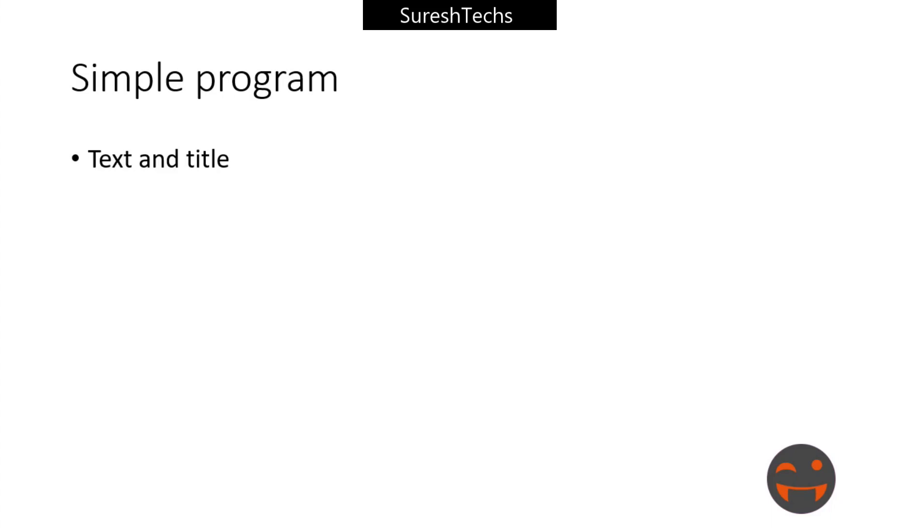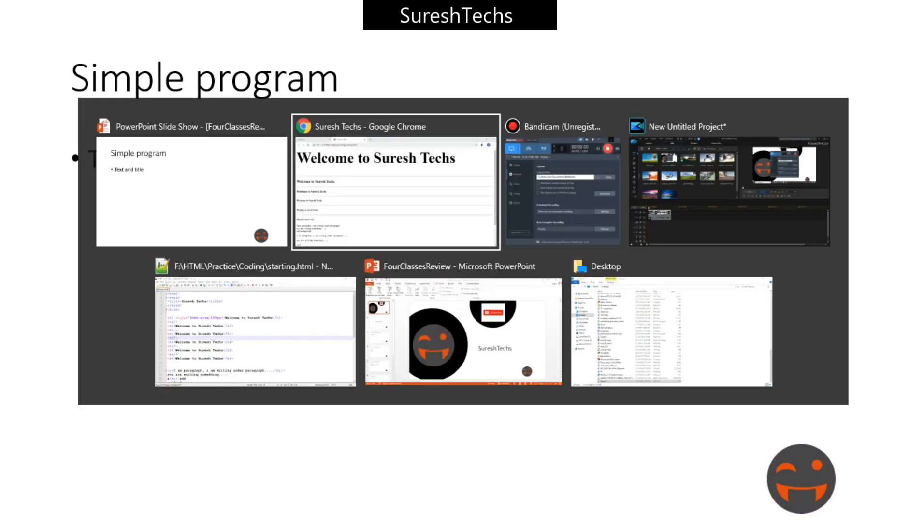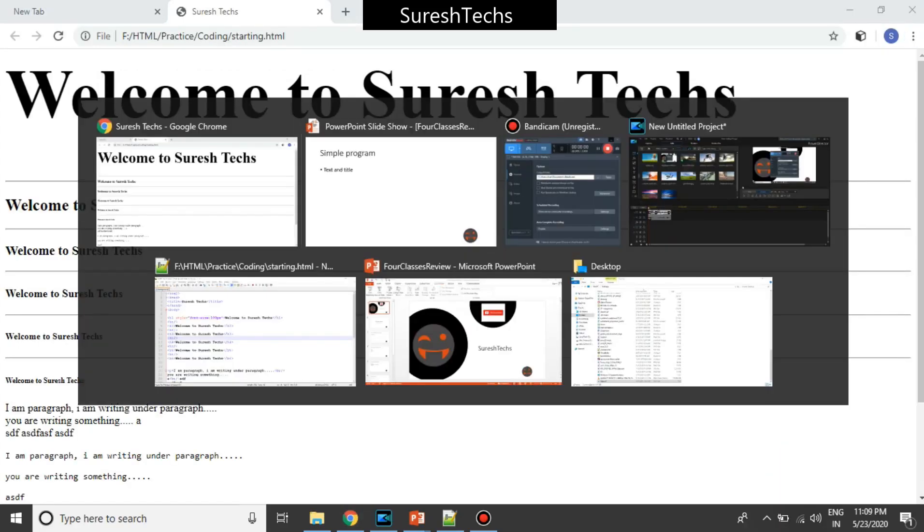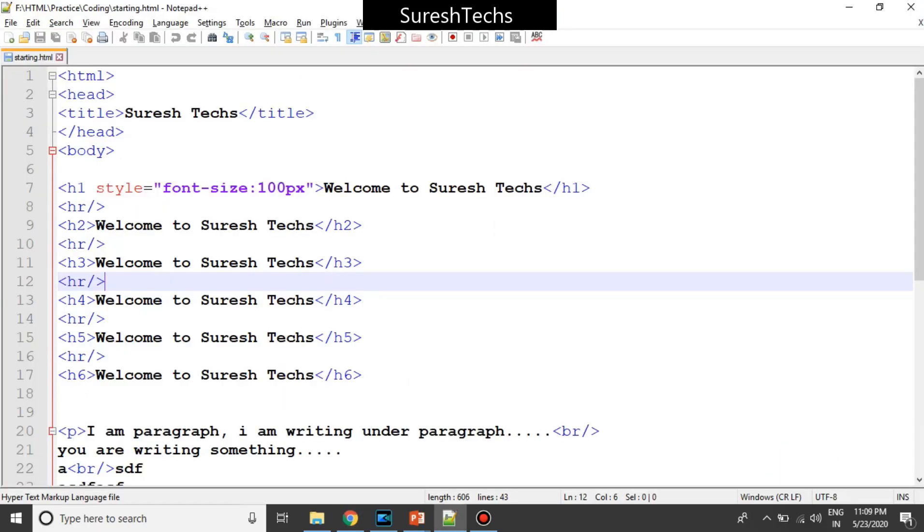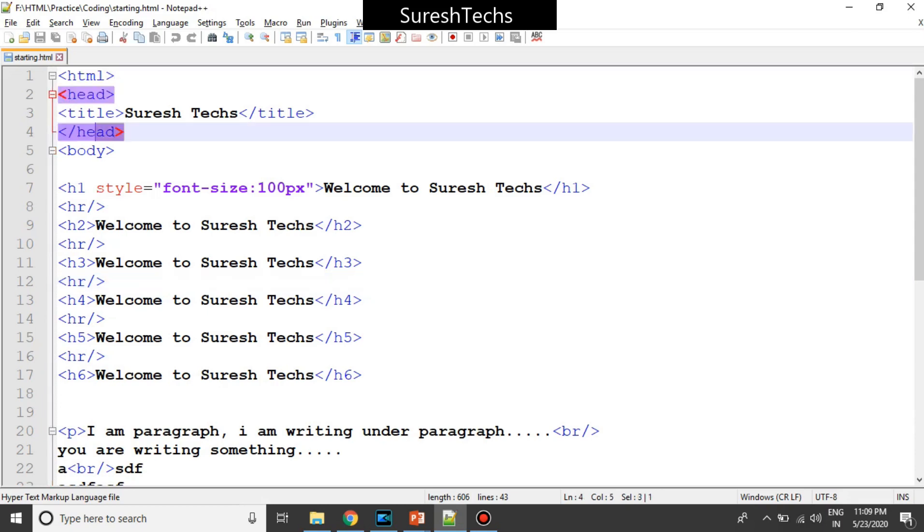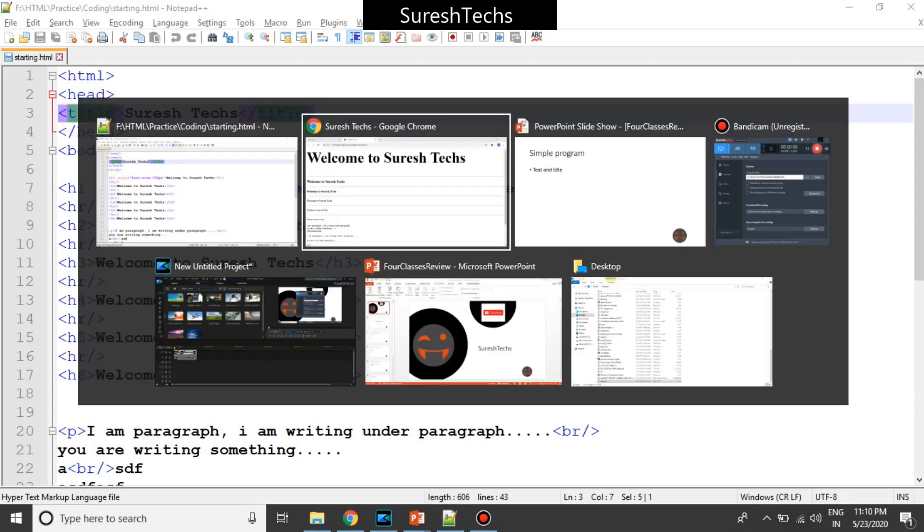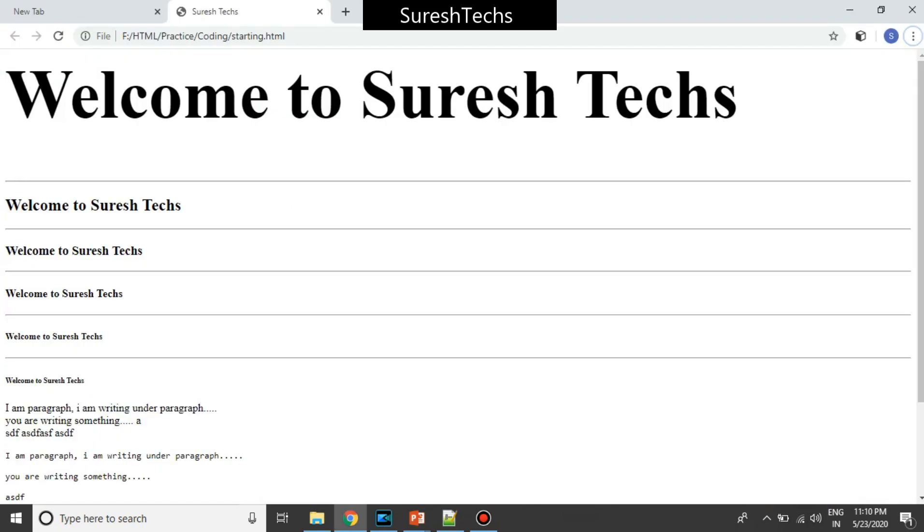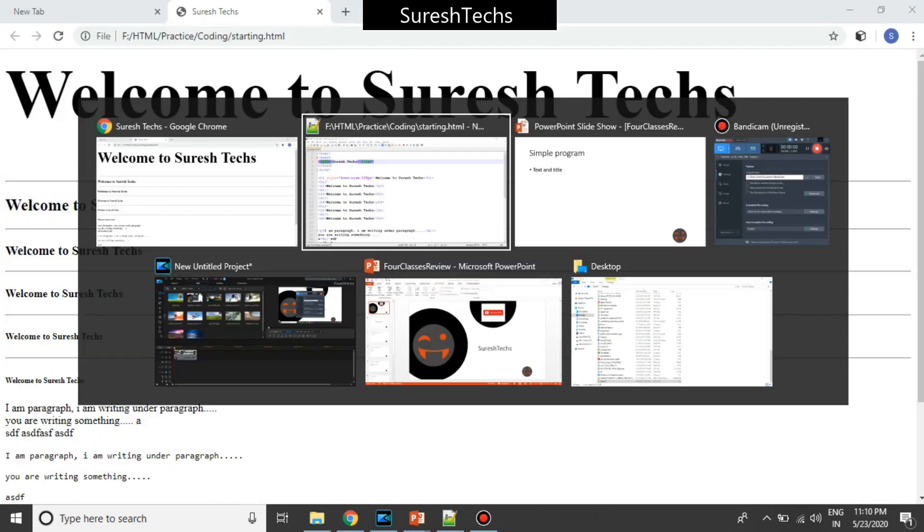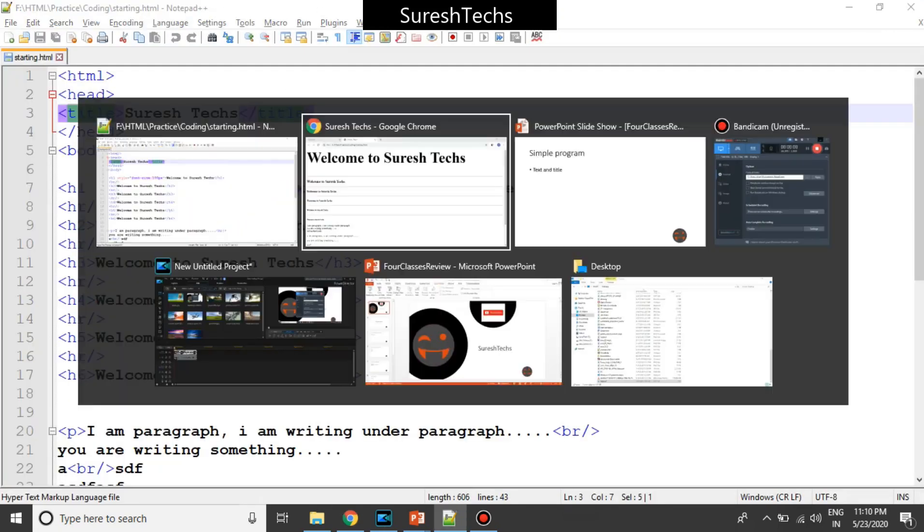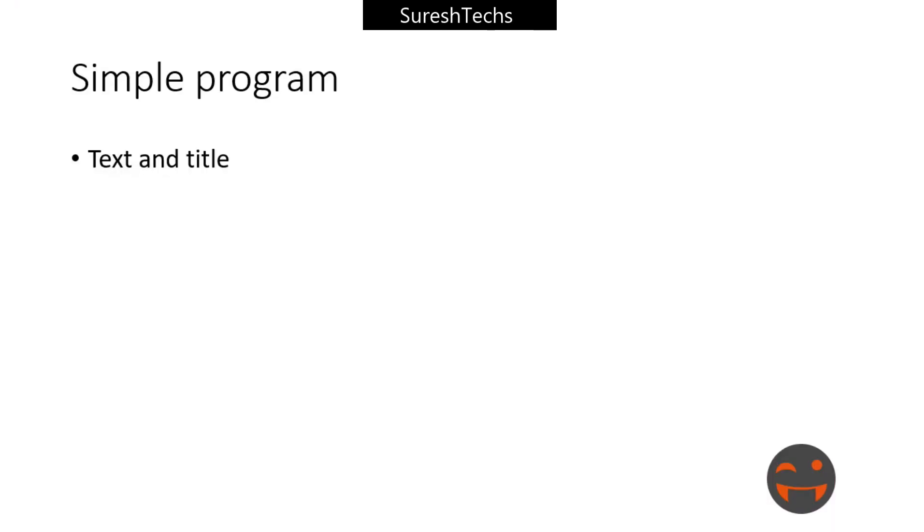And then we had seen a simple program, which looks something like this. We had placed an HTML and said that we had placed a head, which will have a title, which will display here. We had seen about a simple text and a title program.